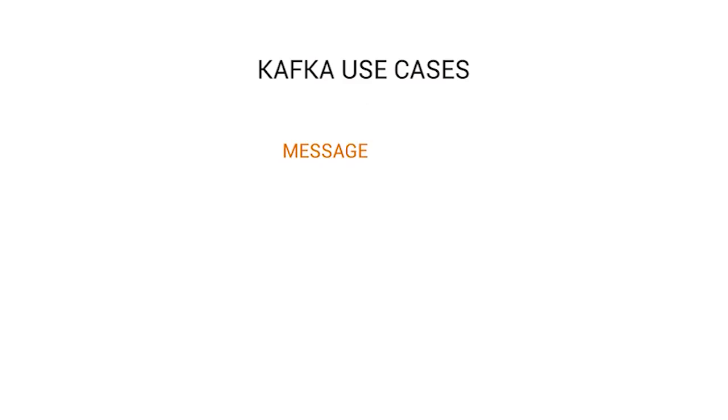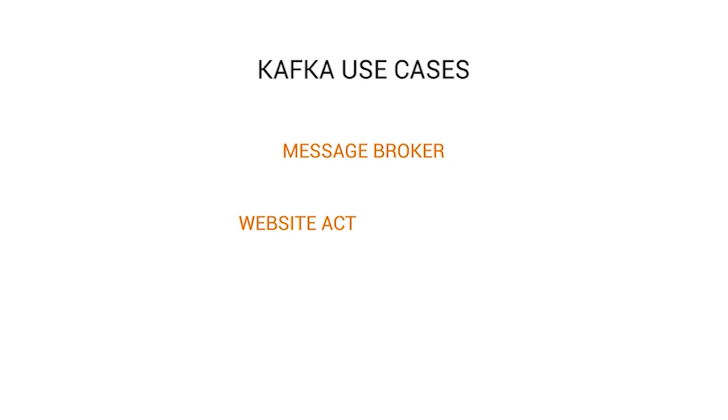Message broker, website activity tracker, log aggregation solutions are some of the use cases of Kafka.